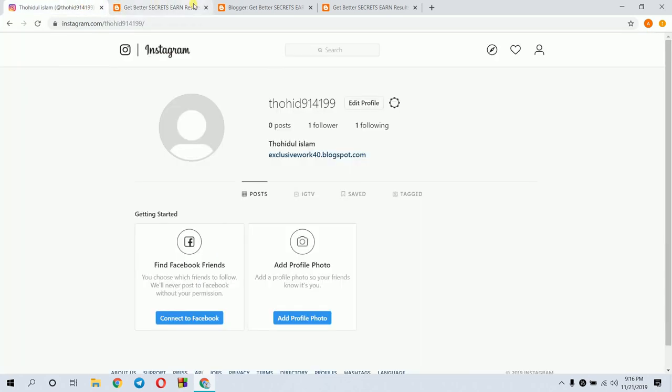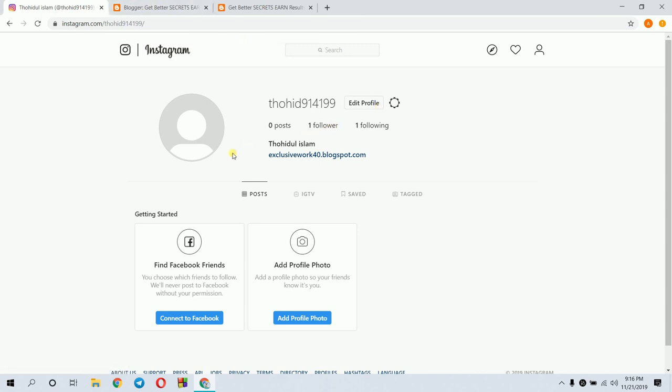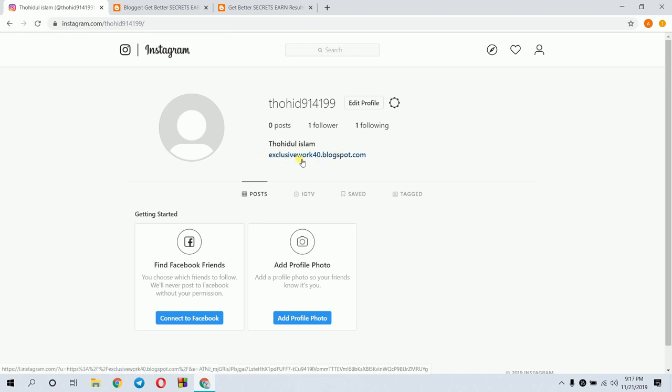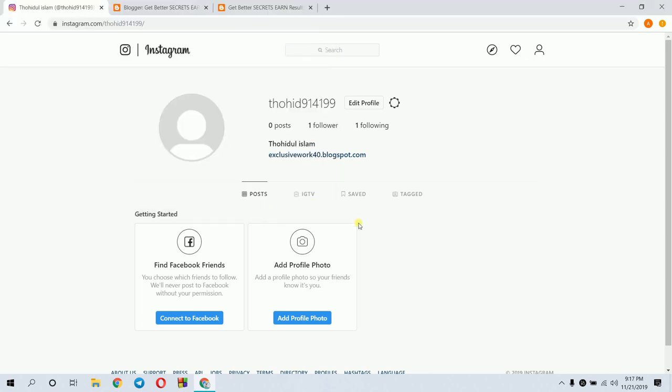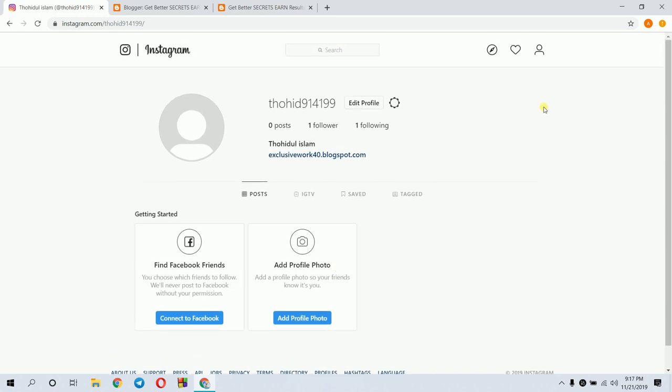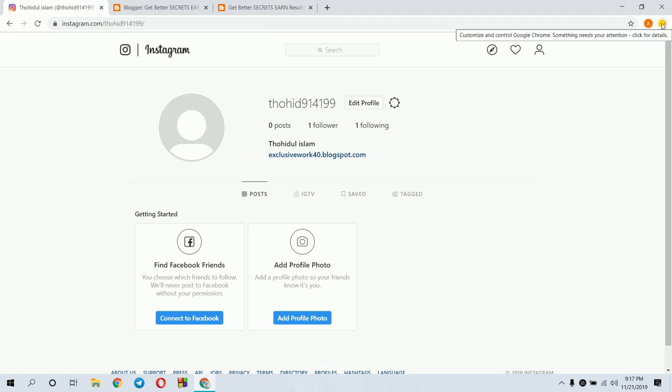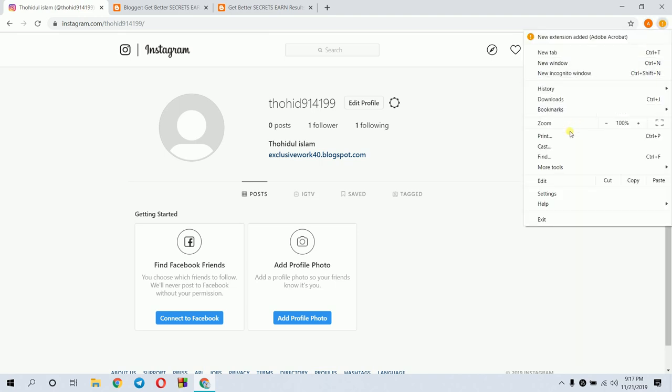On my profile, I can see the options. I can change pictures and settings. On PC or computer, I need an extension to post. The extension lets me use Instagram on computer like mobile. I'll show you the extension in more tools.